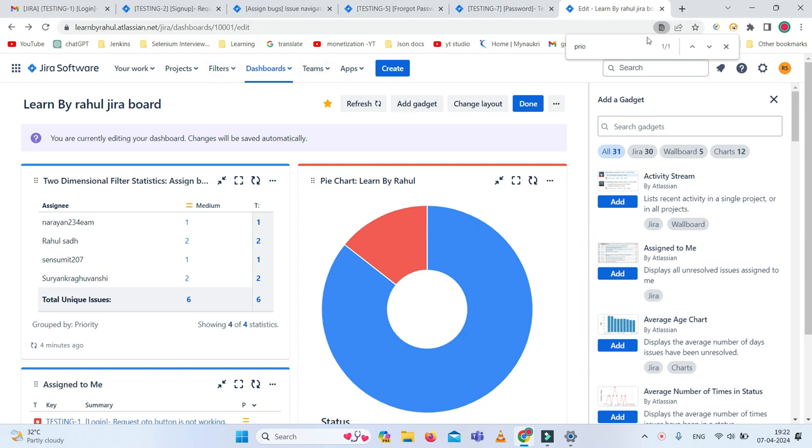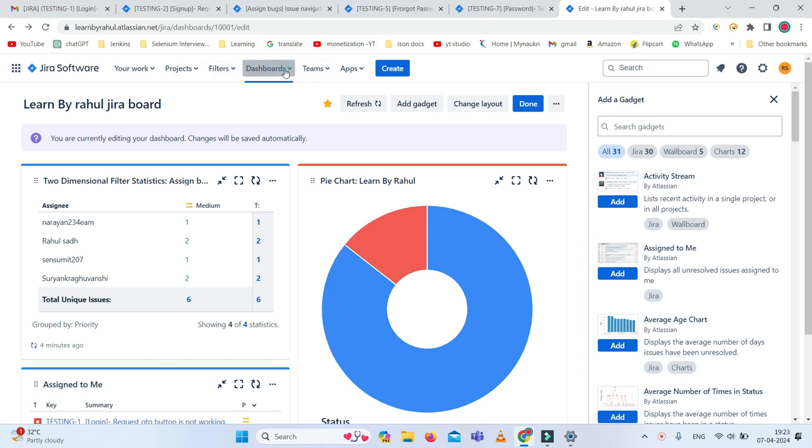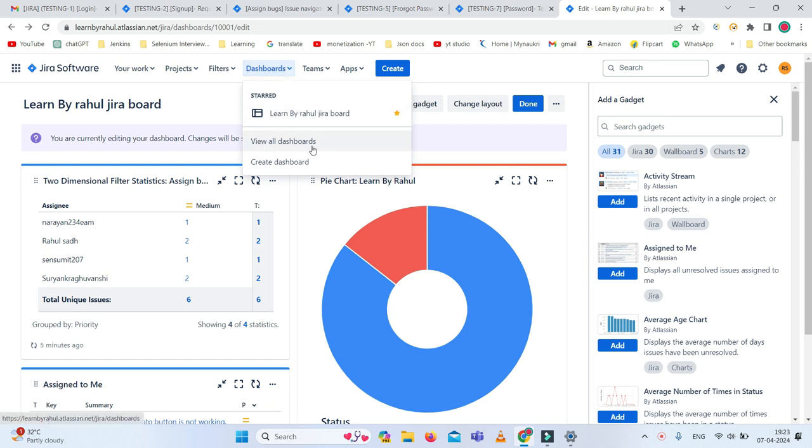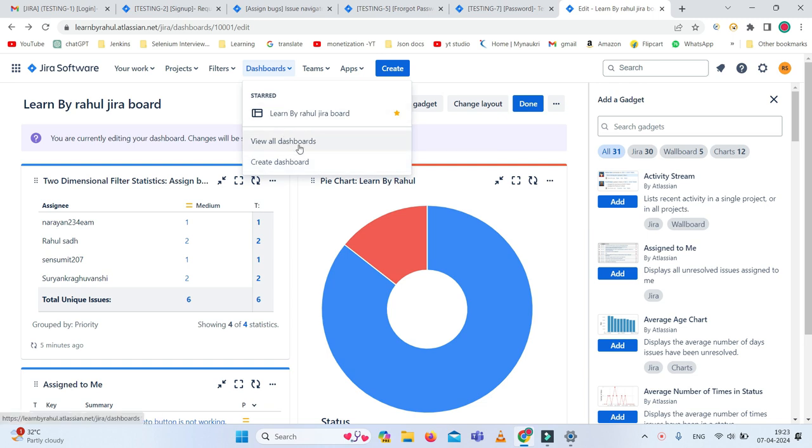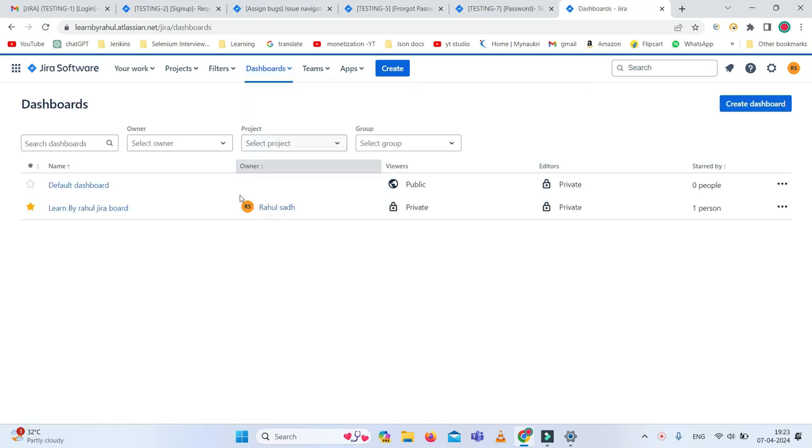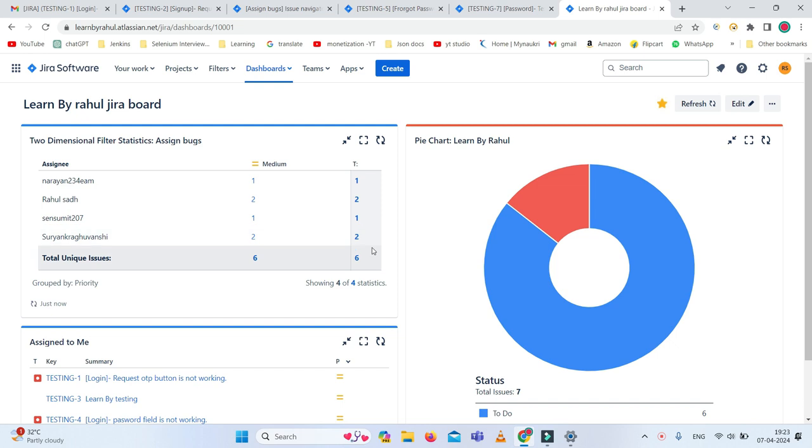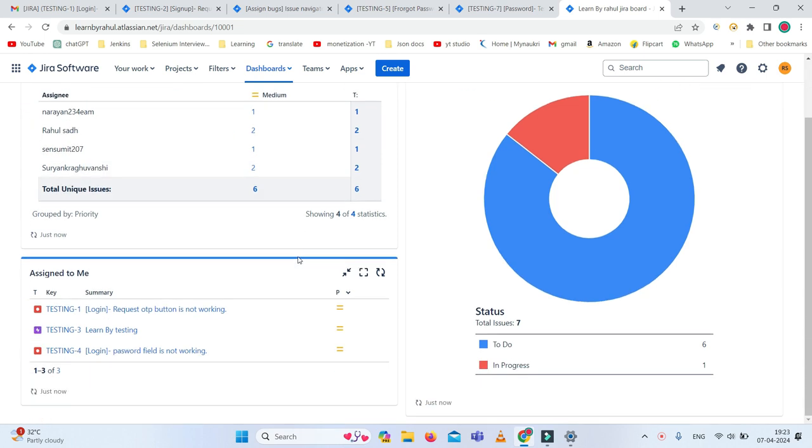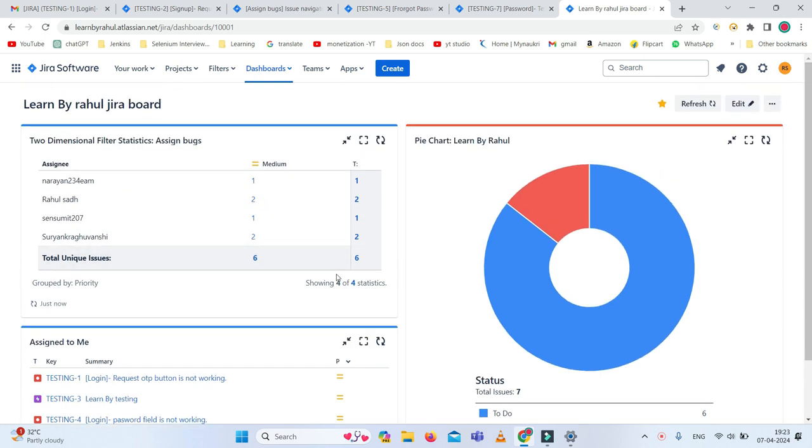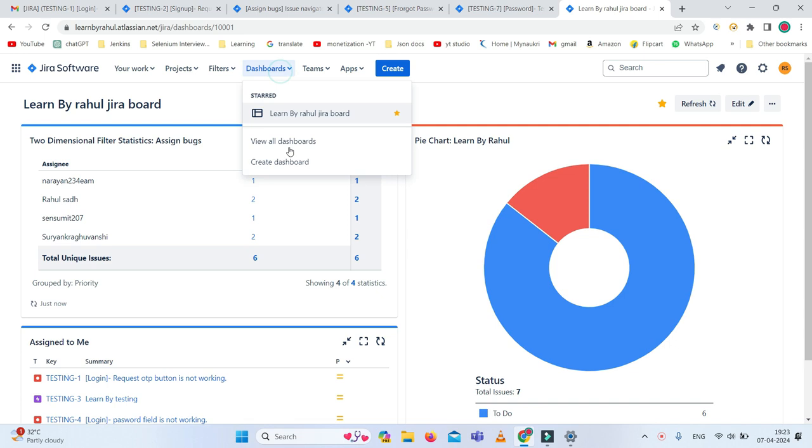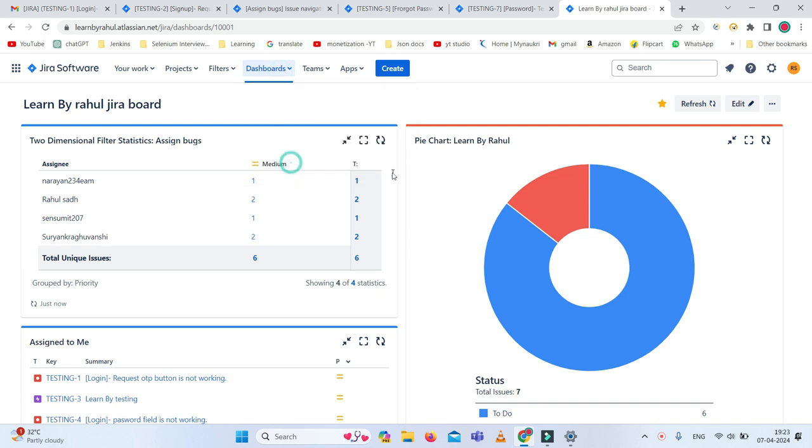For the dashboard, once you have logged in, you can see the dashboard option. There are some options like view all dashboard and create dashboard. If you already have a dashboard, just simply click on view all dashboard, and you can see the existing dashboards. Now I just want to create a fresh dashboard, so simply I need to click on the create dashboard button.